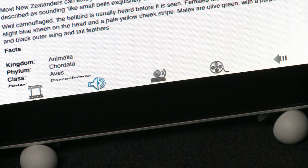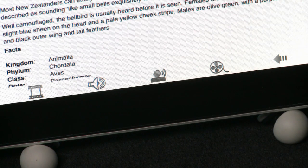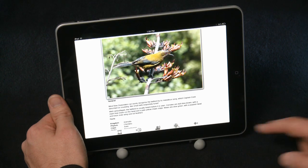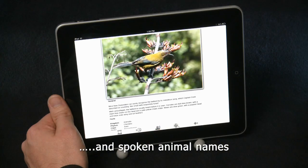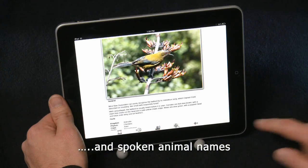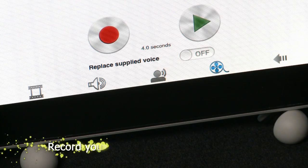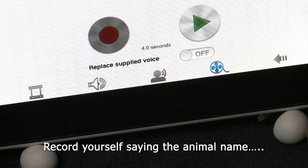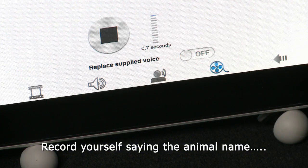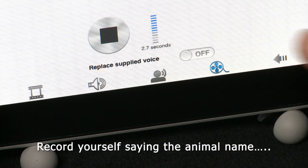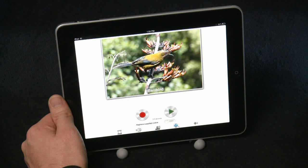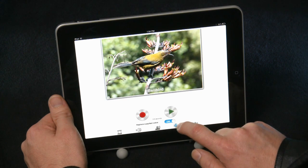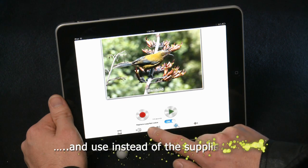We then have TV personalities Ruud Kleinpaste and Nicola Valens speaking the animal's name — bellbird. Lastly, you're able to record yourself saying the animal name — bellbird. And if you prefer your voice to the one supplied, you can replace it to be used in the future.